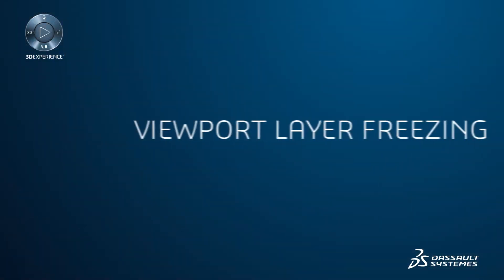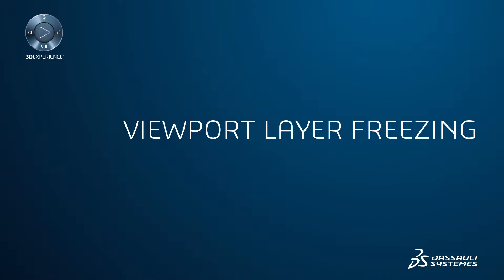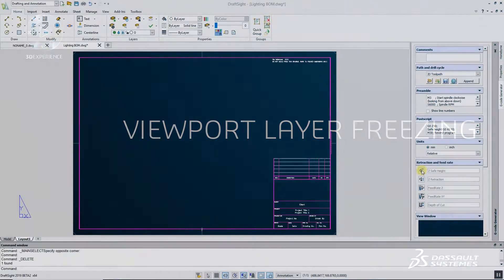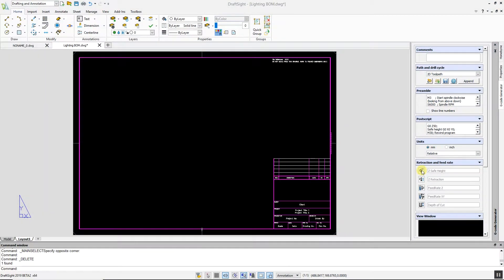A new feature in all products of DraftSight 2019 for working with viewports is the New Viewport Layer Freezing function. Within the Layer Manager, this feature allows a user to create a new layer that inherits the properties of the current layer but appears frozen by default.